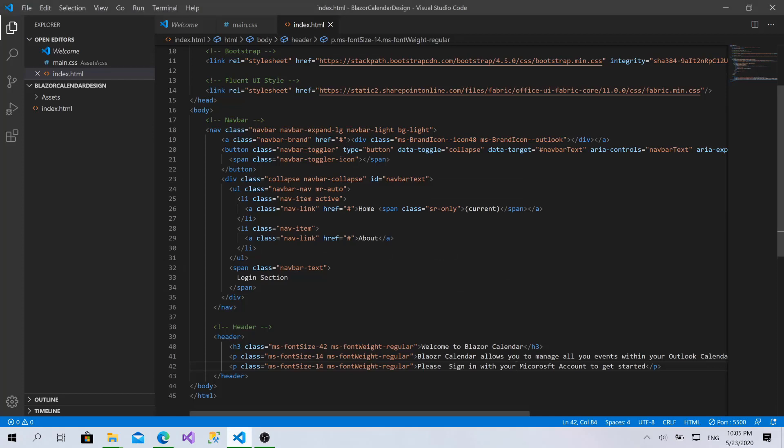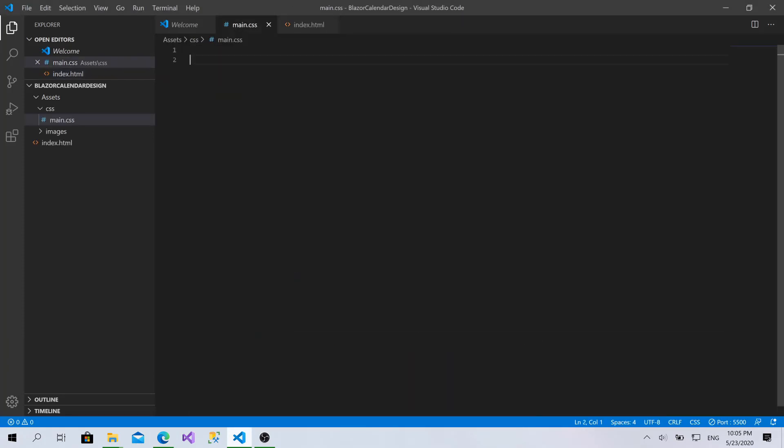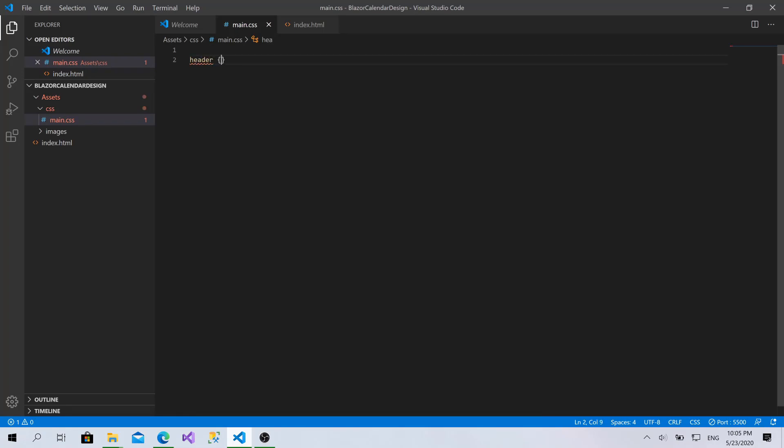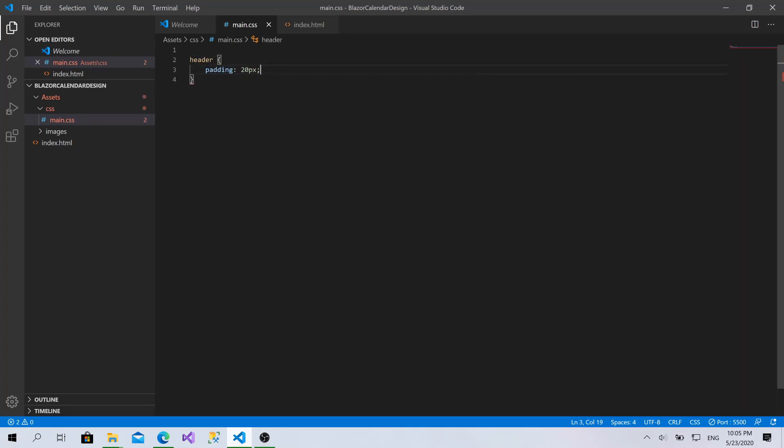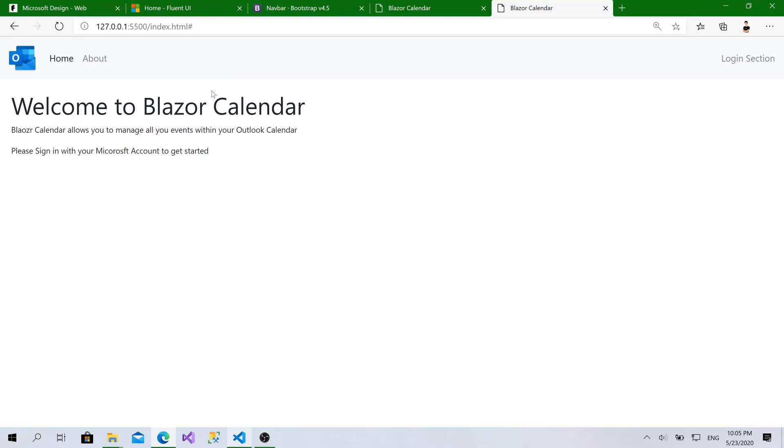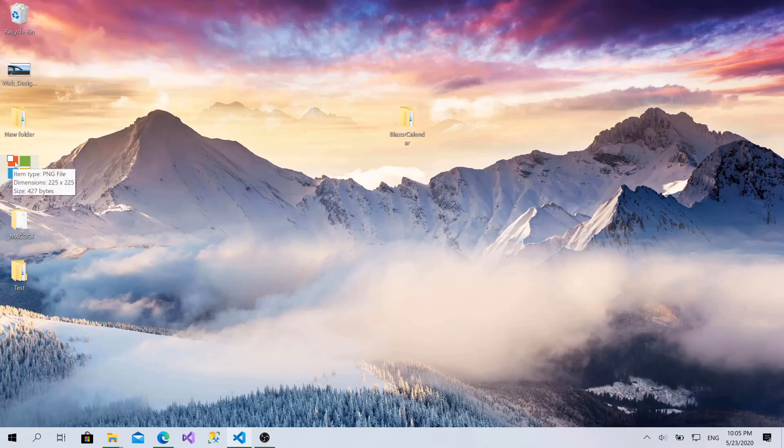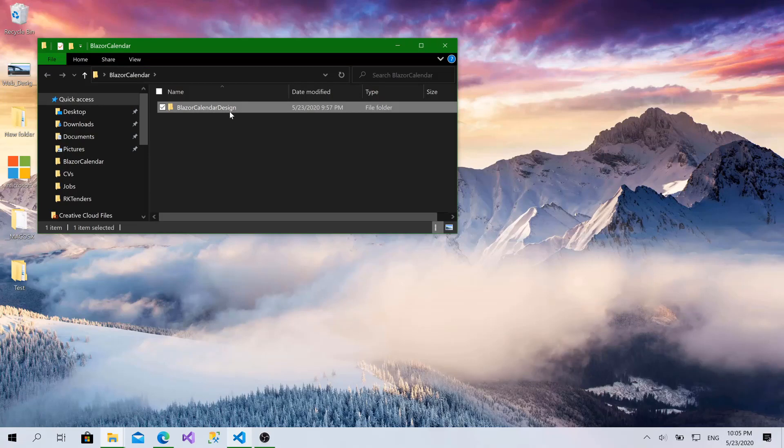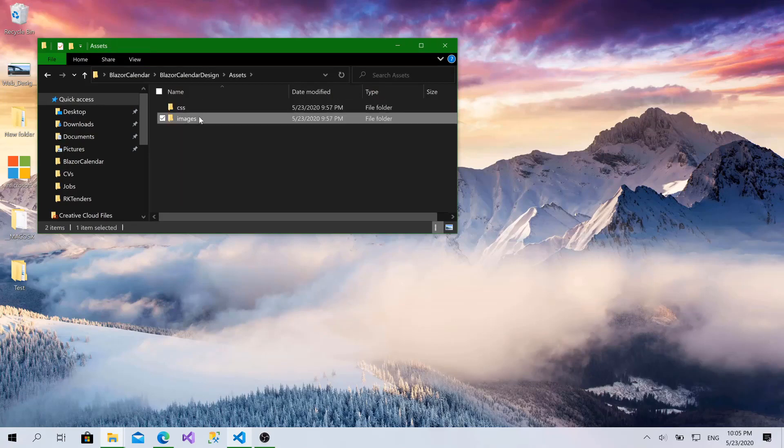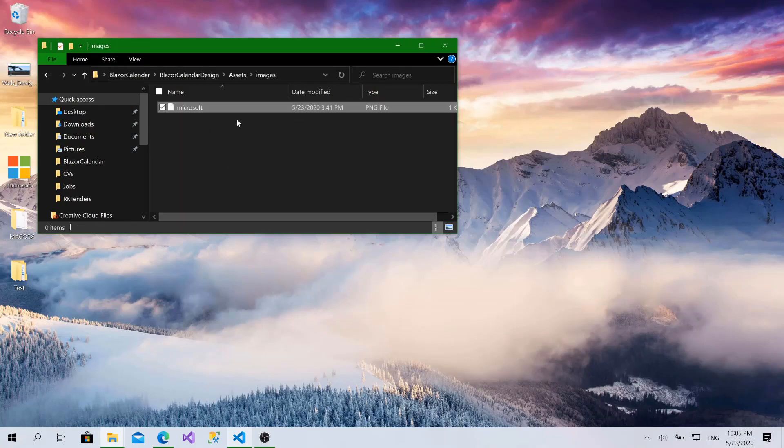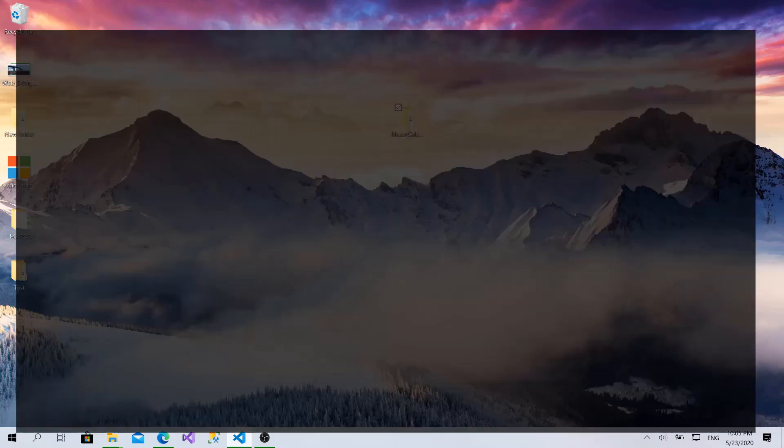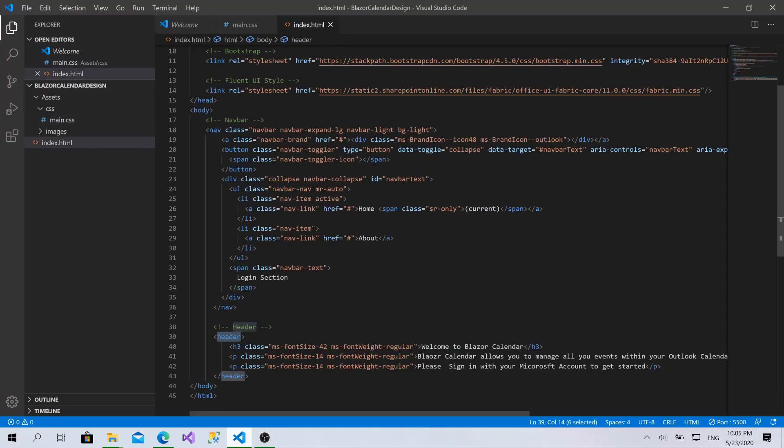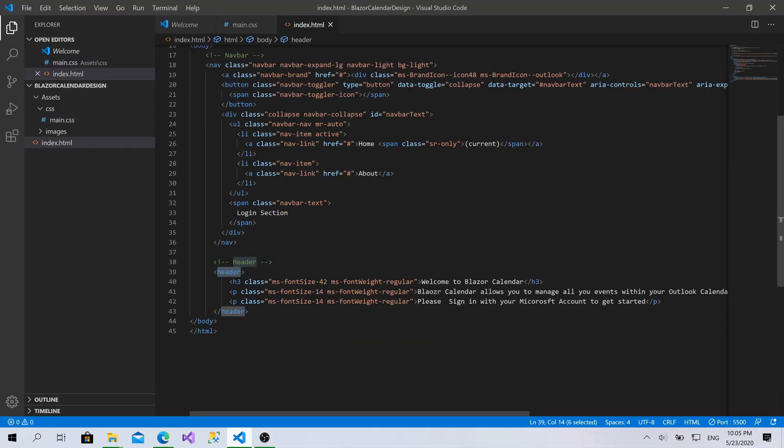Let's add a little padding for this header. I will go to the main.css and I will add header padding 20px. Okay. Awesome. Right now, we need to add the sign in with Microsoft account button here in the middle. First, I'll go to the desktop here. I have a little icon for Microsoft. I'll copy it. Go to Blazor calendar, design, assets, images and I will paste it here. Because we will use it within the button.